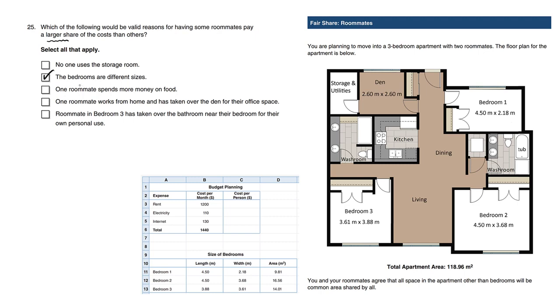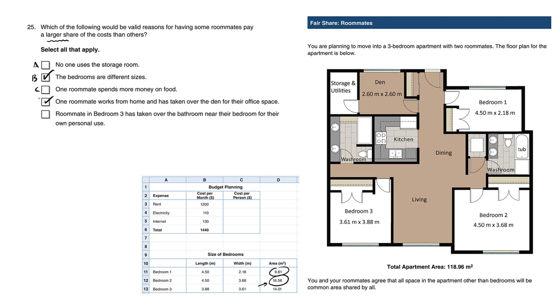Now think about it: would you rather live in bedroom one, which is very small, or live in bedroom two, which is very large? Most people like that extra comfort to have the extra space. So this is definitely a valid reason, and the person with more space would pay more.